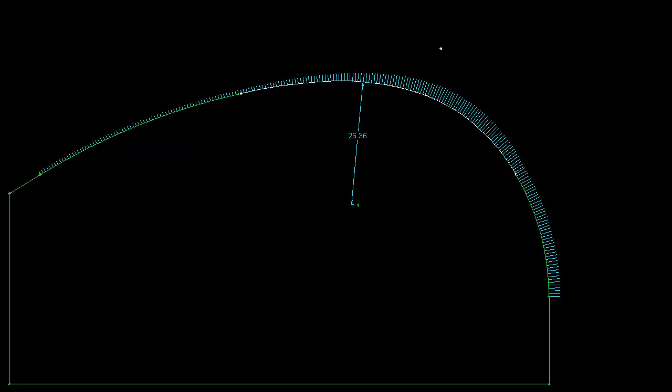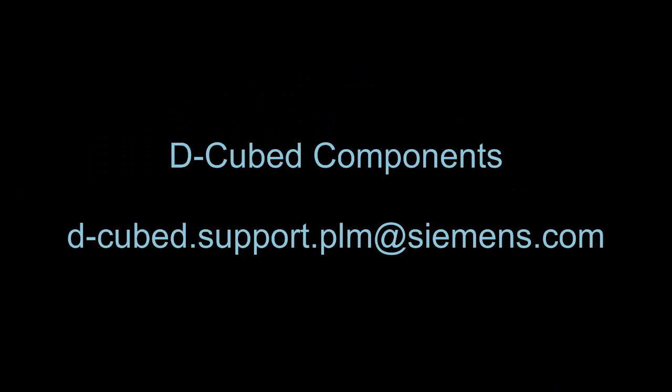I hope you found this introduction to DQ 2D DCM conics interesting. Please get in touch with the DQ components team at Siemens PLM software if you have any questions.